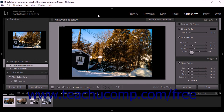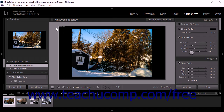You will learn how to create and play slideshows in Lightroom Classic CC. The Slideshow Module lets you choose slideshow templates, customize slide transitions, and specify playback options for slideshows. To display the Slideshow Module, click Slideshow in the Module Picker.